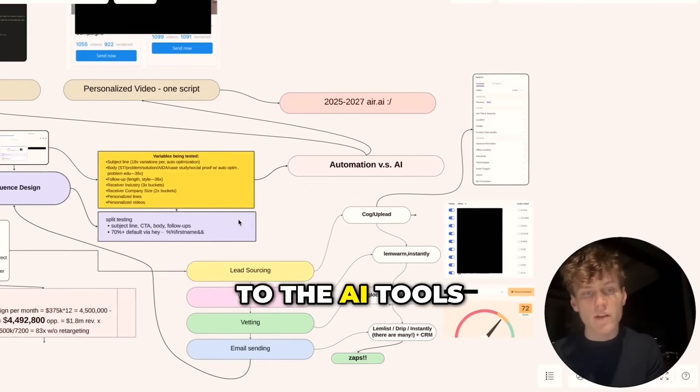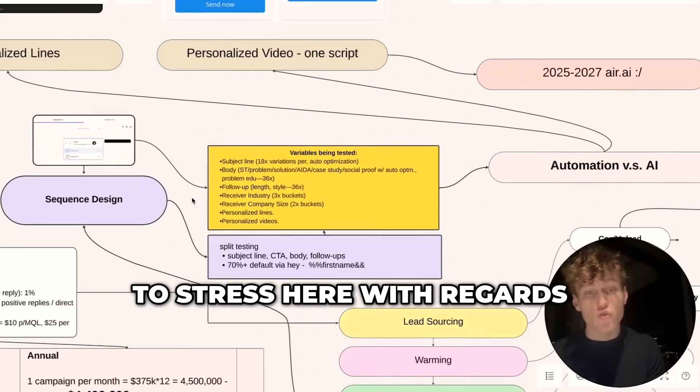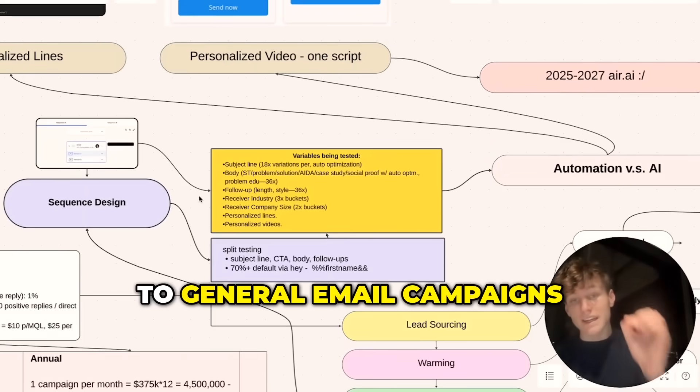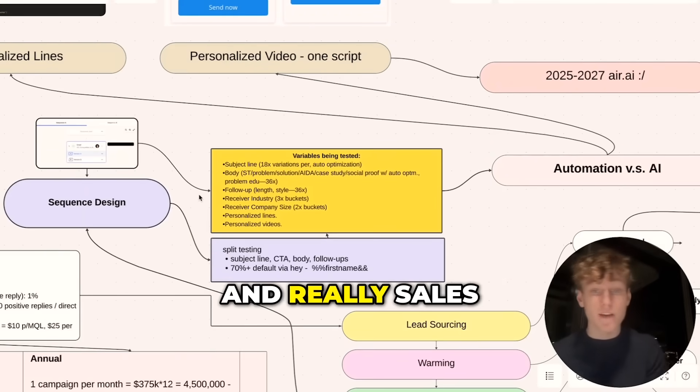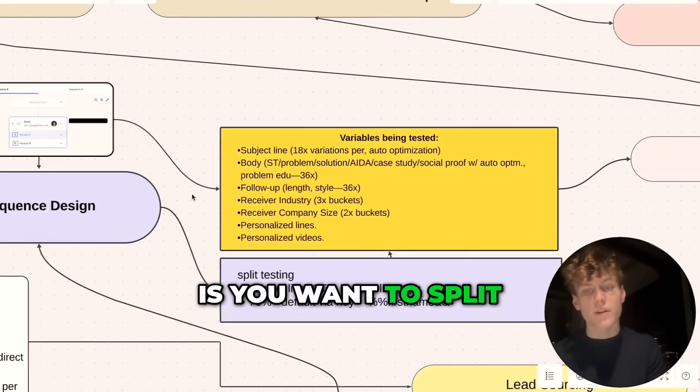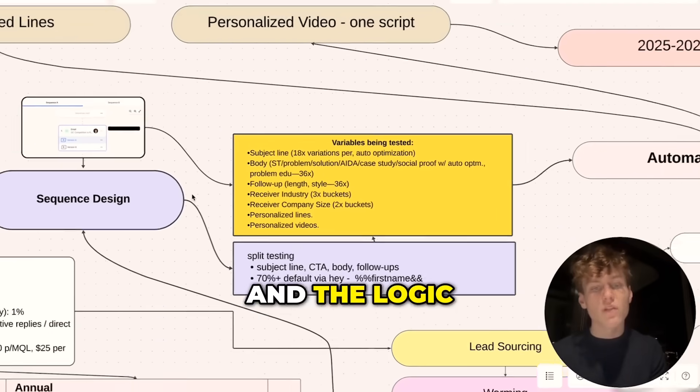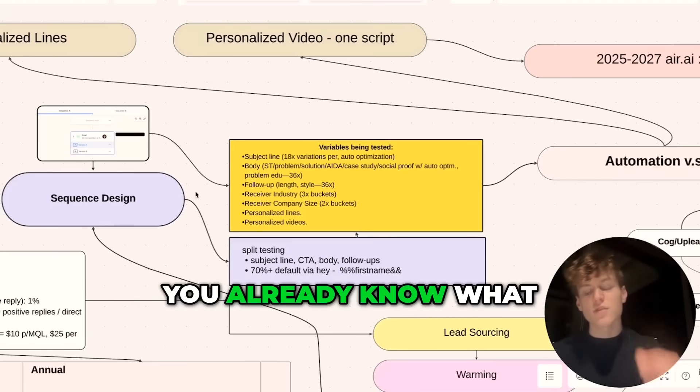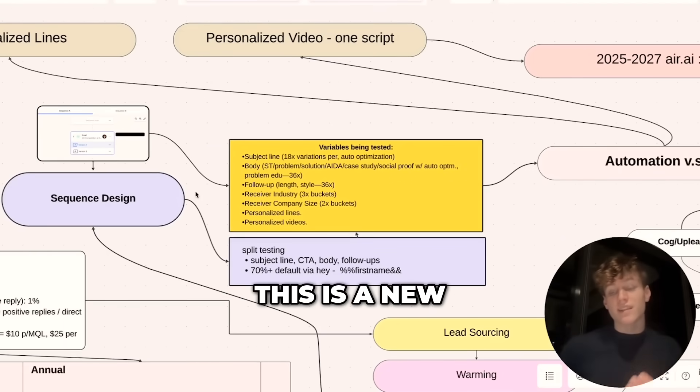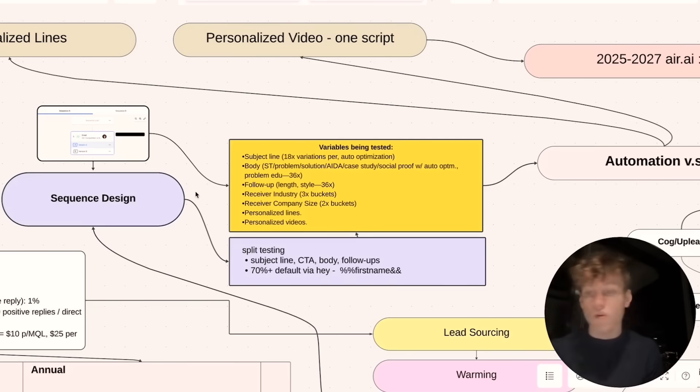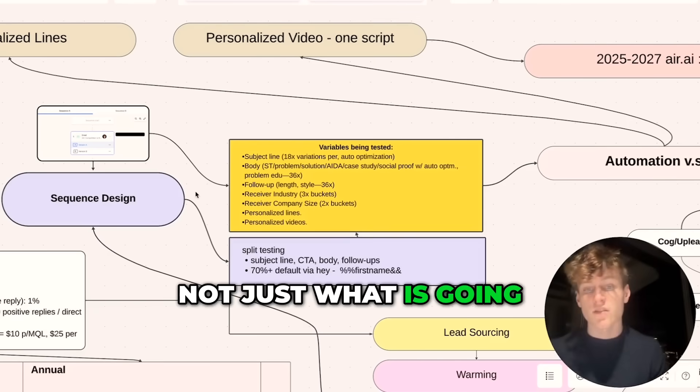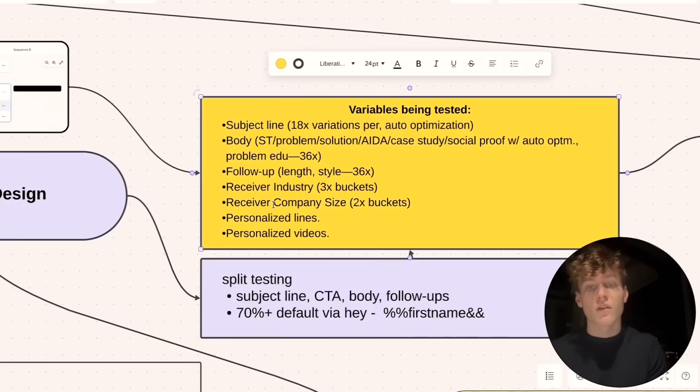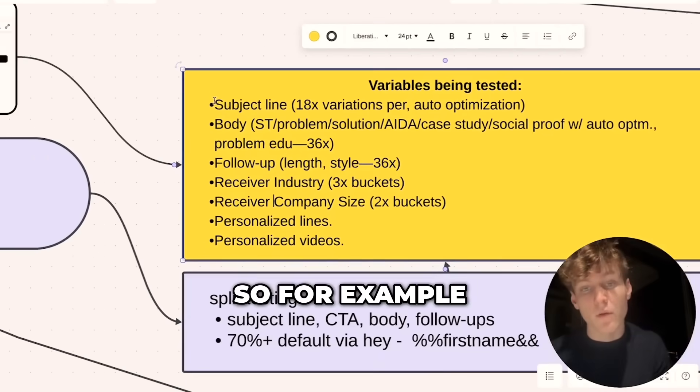We're going to get to the AI tools in just a second. What I really want to stress here with regard to general email campaigns and cold emailing—really sales as a whole—is you want to split test everything that you're doing. The logic there is, unless you already know what works, as in if this is a new campaign for a new client, product, service, offer, etc., to figure out what works best, you're going to want to split test everything to see what actually works.